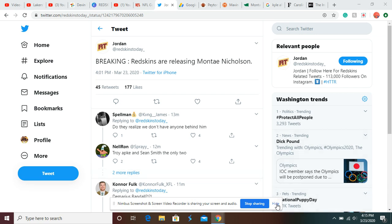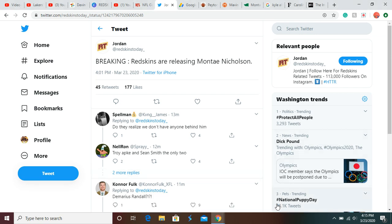Yo, what is up guys, Pager here. So we got some more breaking news: the Redskins are releasing Monte Nicholson and also Kayvon Webster. If you guys are new, subscribe for Redskins and NFL content and turn on those notifications so you never miss a video.